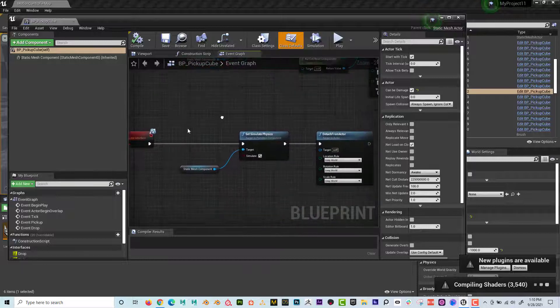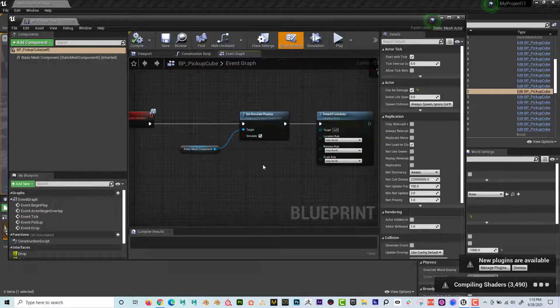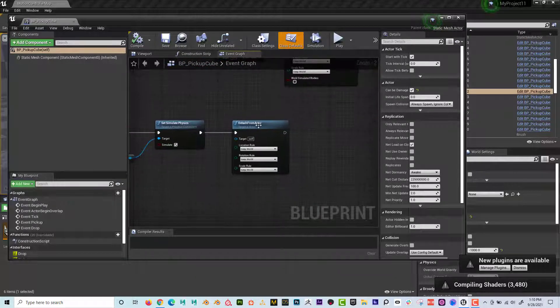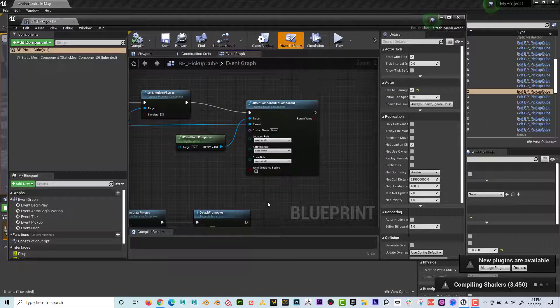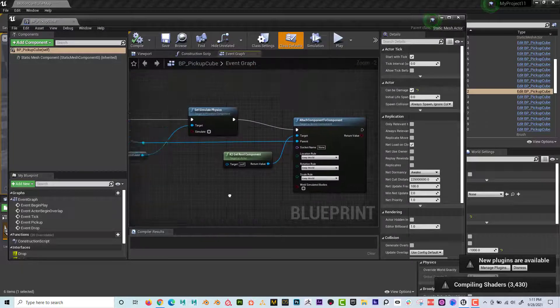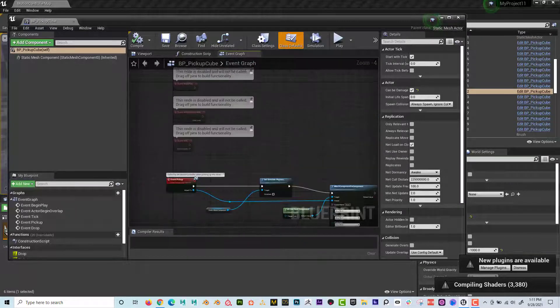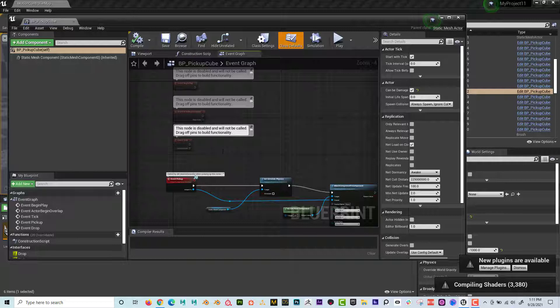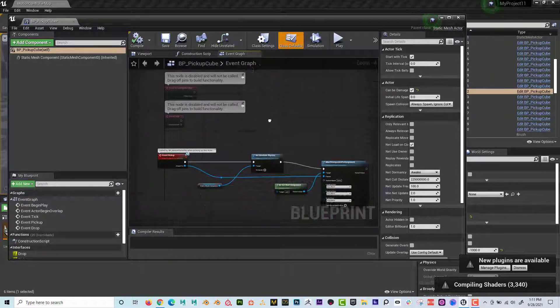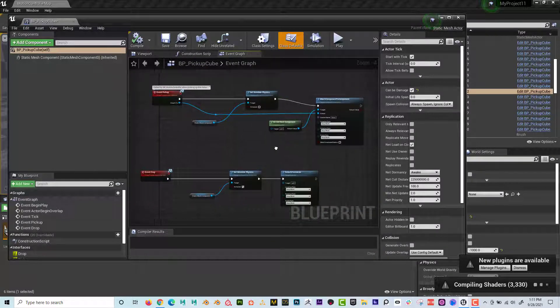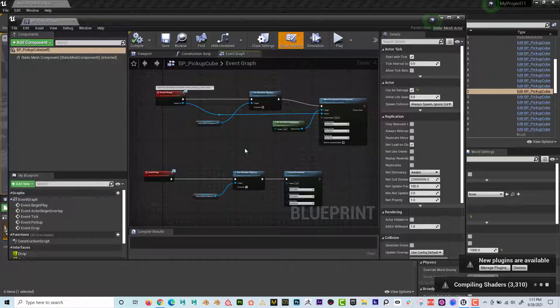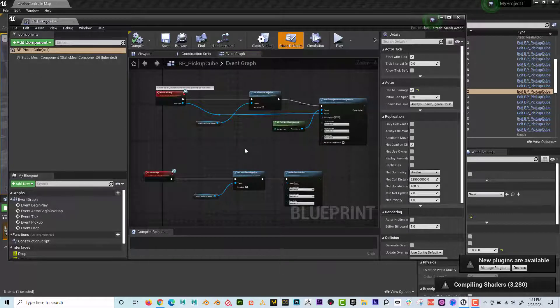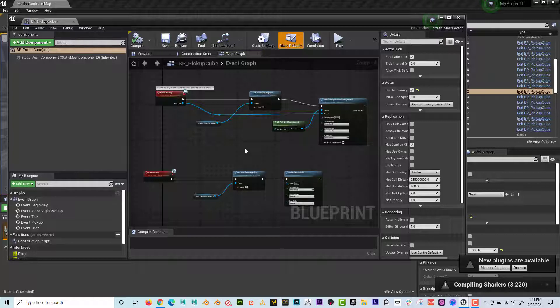And then when you drop it off, it's going to simulate physics and it's going to detach from the joystick. So this is kind of like all the visual programming, if you will, that is done. So you'd have to kind of build this on your own if you weren't in the virtual reality blueprint.